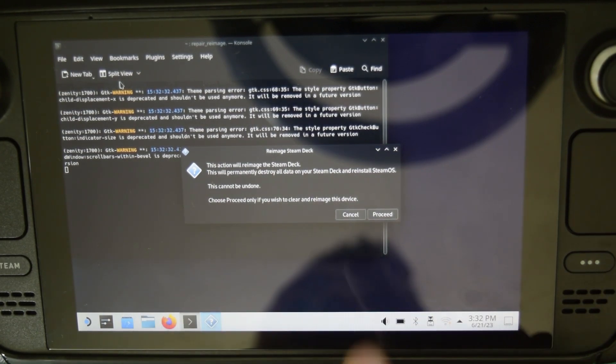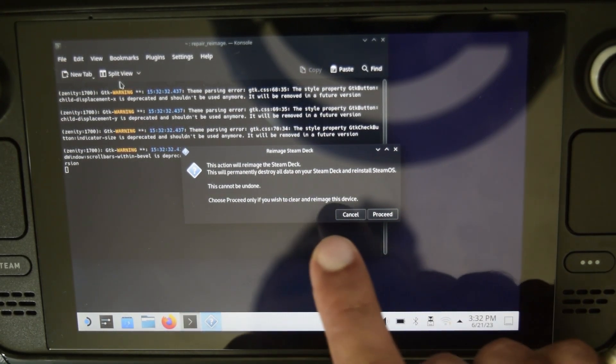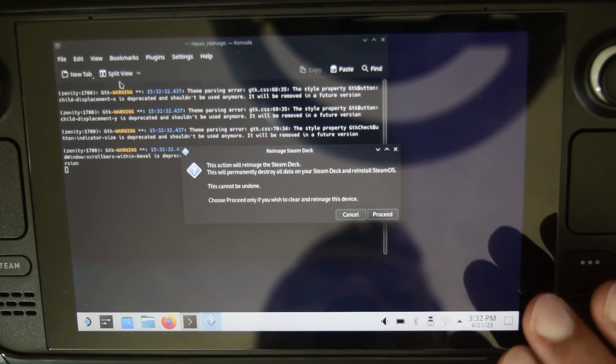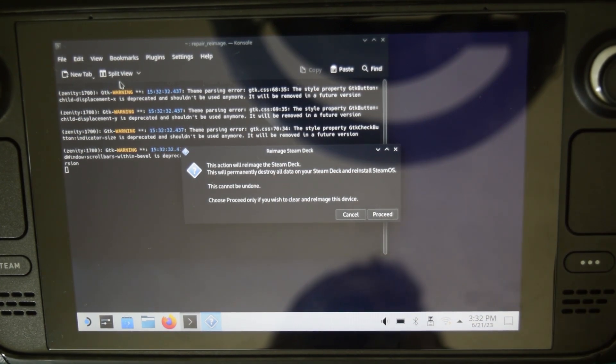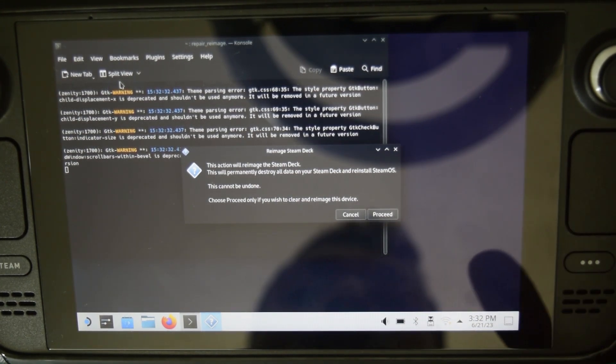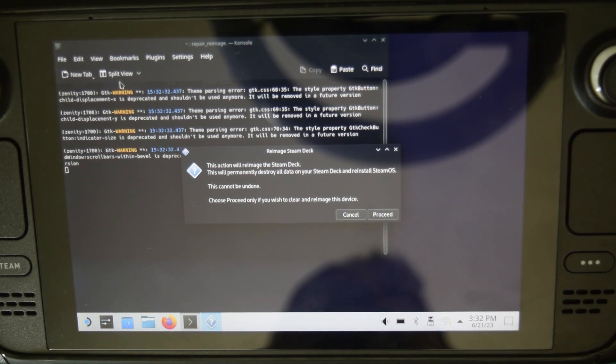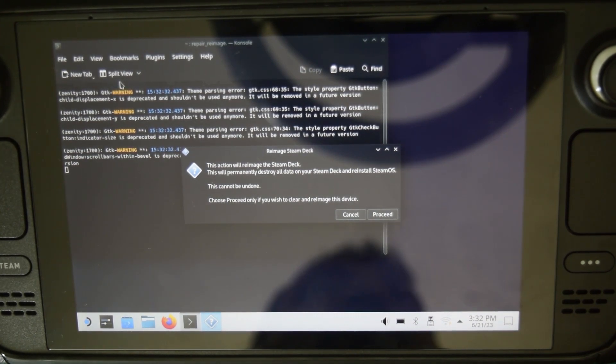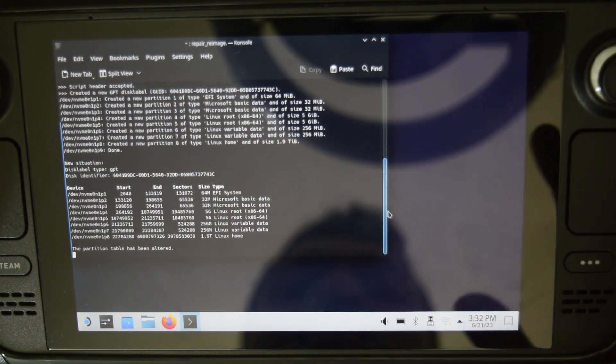Here it will tell that this will permanently destroy all your data on the Steam Deck and reinstall the Steam OS. This cannot be undone, so be very sure. Since I have installed a new NVMe SSD onto my Steam Deck, so this is perfectly fine by me. So I will click on Proceed.